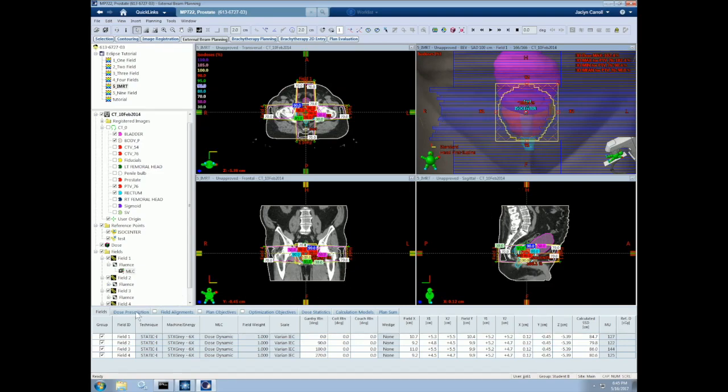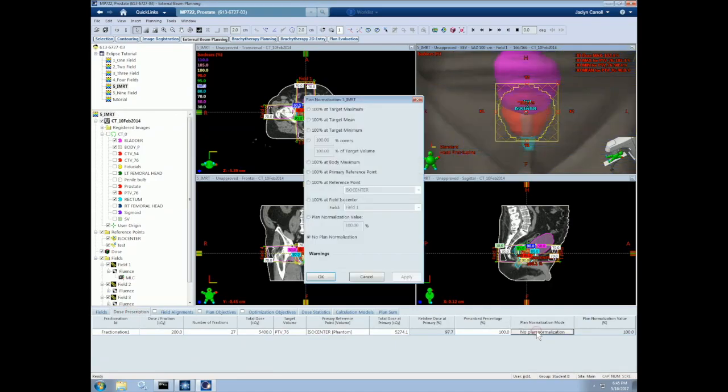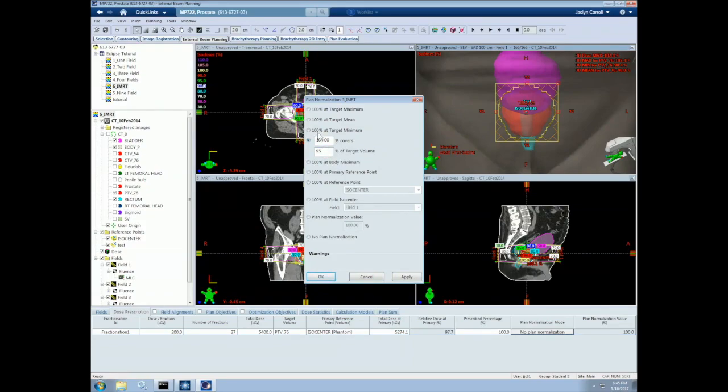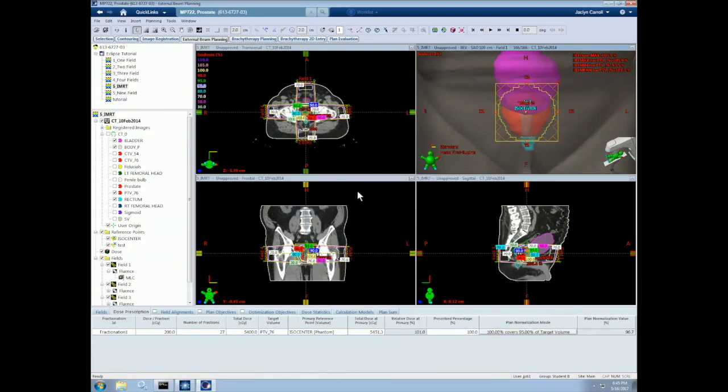Let's now normalize our plan. Go to dose prescription, plan normalization mode. Let's select that 95% of our target receives 100% of the prescription dose. And we now have our four-field IMRT plan.